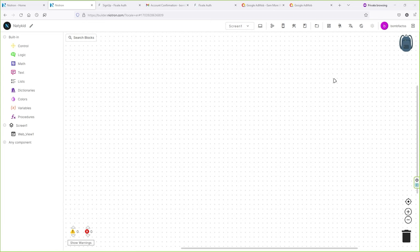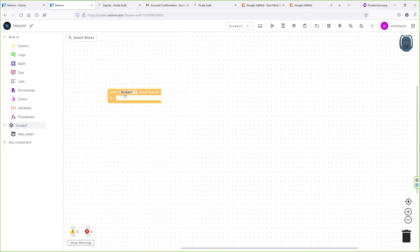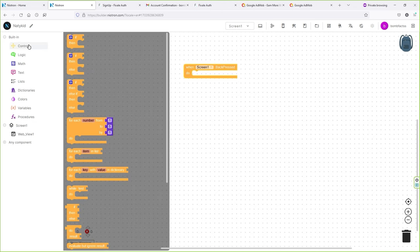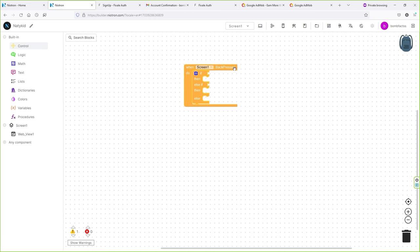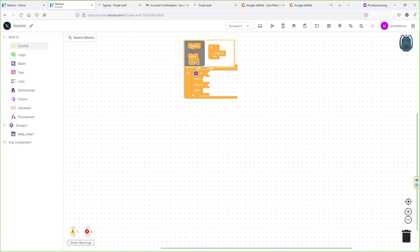Now let's go to the Blocks area. This part is very crucial — make sure you focus carefully. Click on Screen One and search for "When Screen One Back Pressed" — drag and drop this component anywhere in the area. Now click on Control and search for "If Then Else If Then" — drag and drop it and connect it with the back-pressed block. When you hear a click sound, you've successfully connected the blocks.